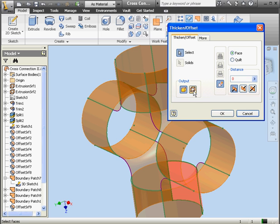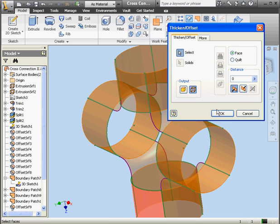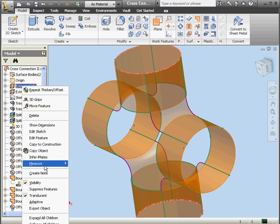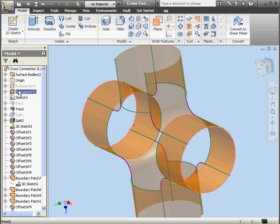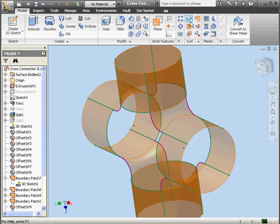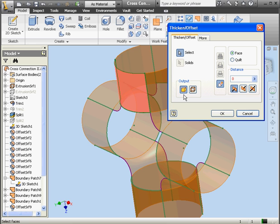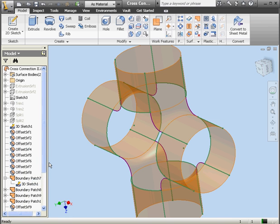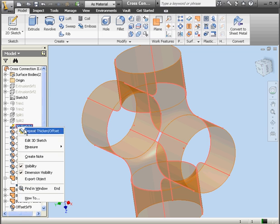Two more to go. Now let's hide extrusions 1 and 2. Right click, visibility. Right click, visibility. I see here that I missed a segment. Right click, visible, OK. And let's hide it again. There we go. Surface, OK. And let's hide it again. Let's also hide the 3D sketch.